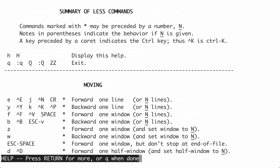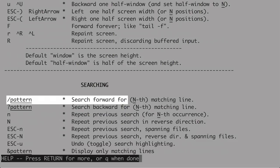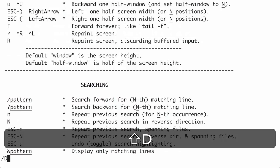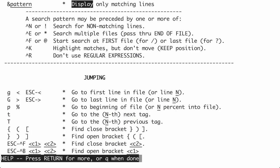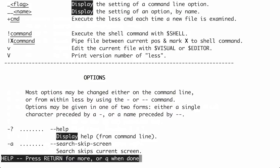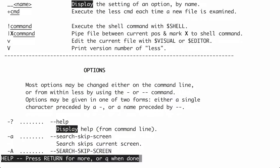Now let's quickly cover searching in a MAN page. If you want to start a forward search, type forward slash followed by the pattern you're searching for. So I'll type /display and hit Enter — it jumps to the very next occurrence of 'display.' To repeat the search in the same direction, hit lowercase N, which you can think of as standing for 'next match.' Type N again and we go to the next occurrence, and so on.